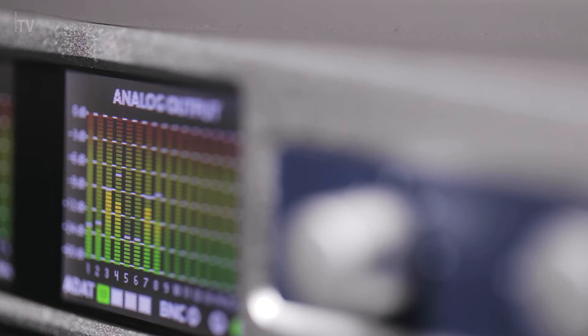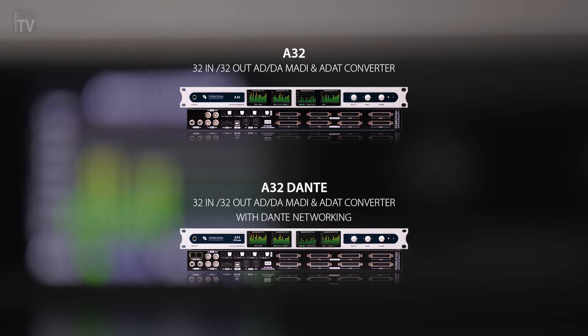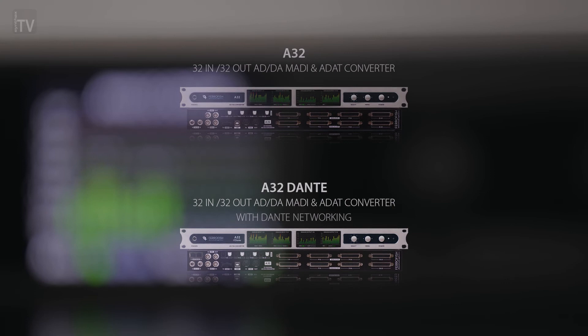For higher channel count applications, FerroFish also have two 32-channel models available, called the A32 and A32 Dante, which combine 32 channels of analog I/O with ADAT, MADI and Dante connectivity in only one U of rack space.